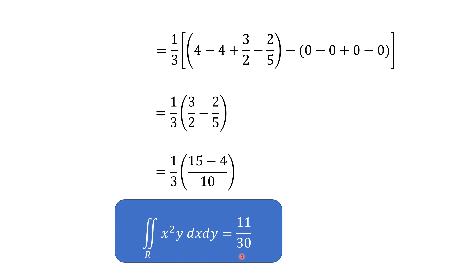In this way we can obtain the value of the given double integral. I hope you have understood this — thanks for watching this video.